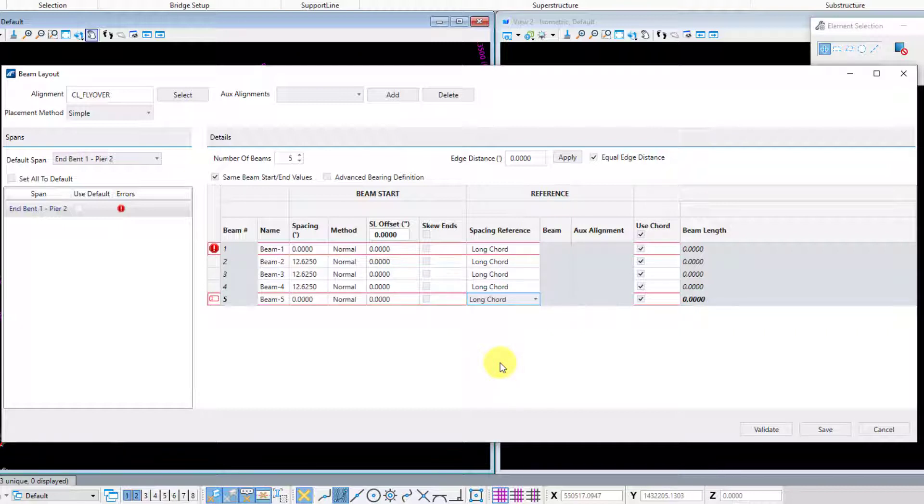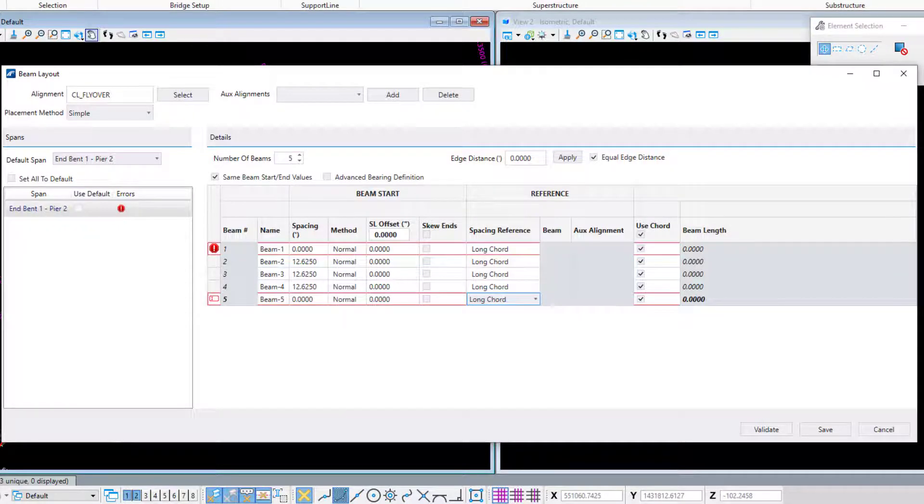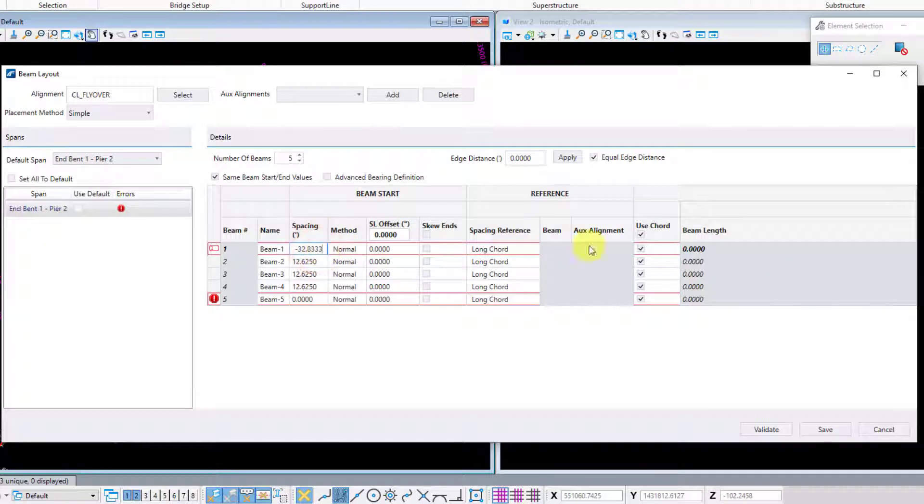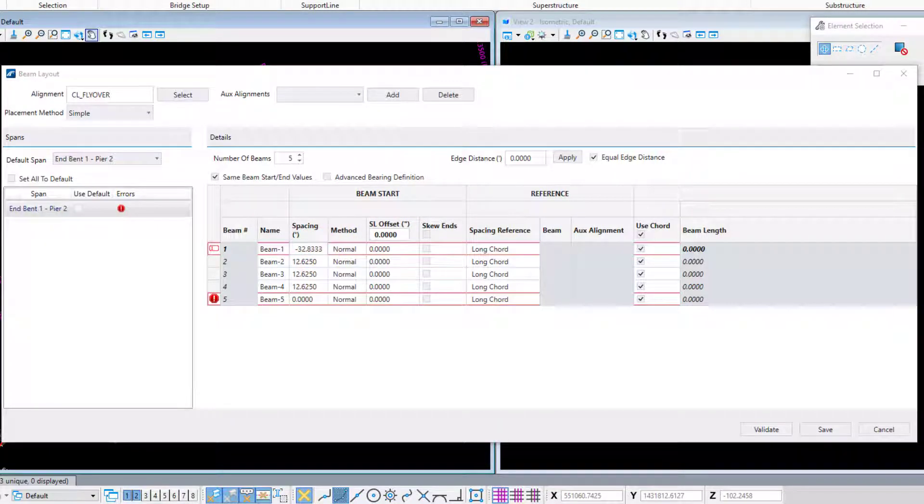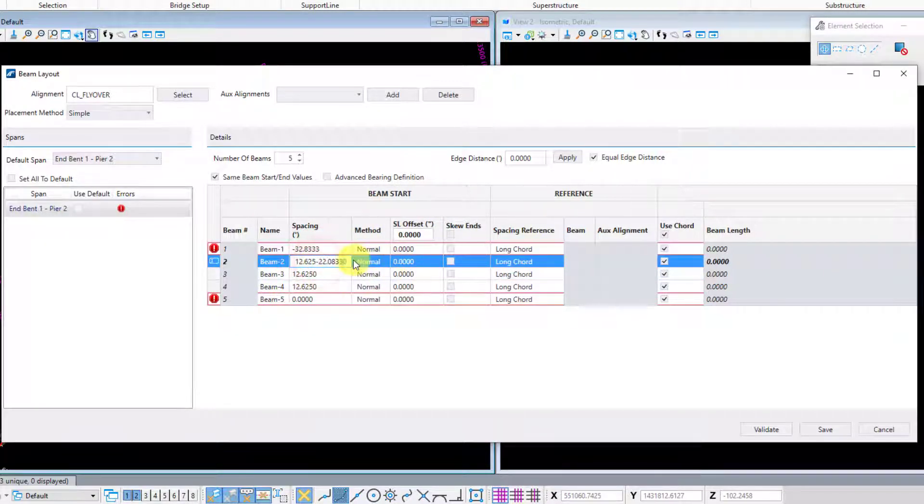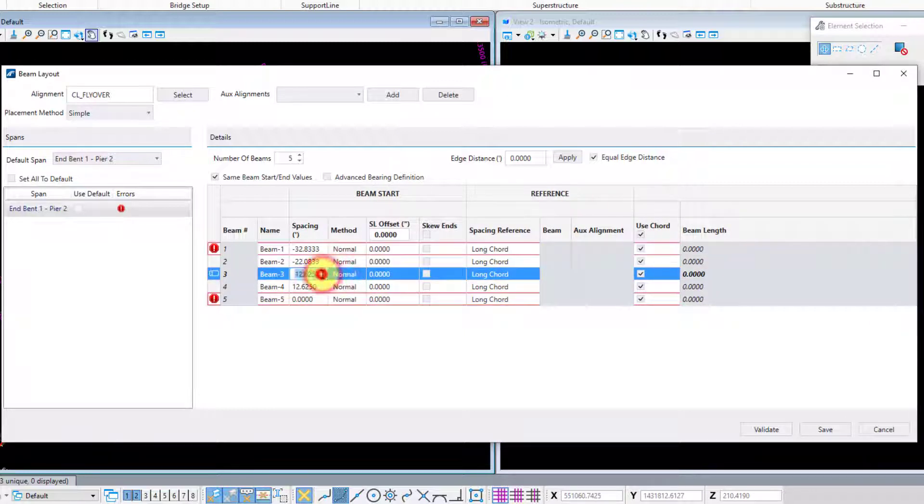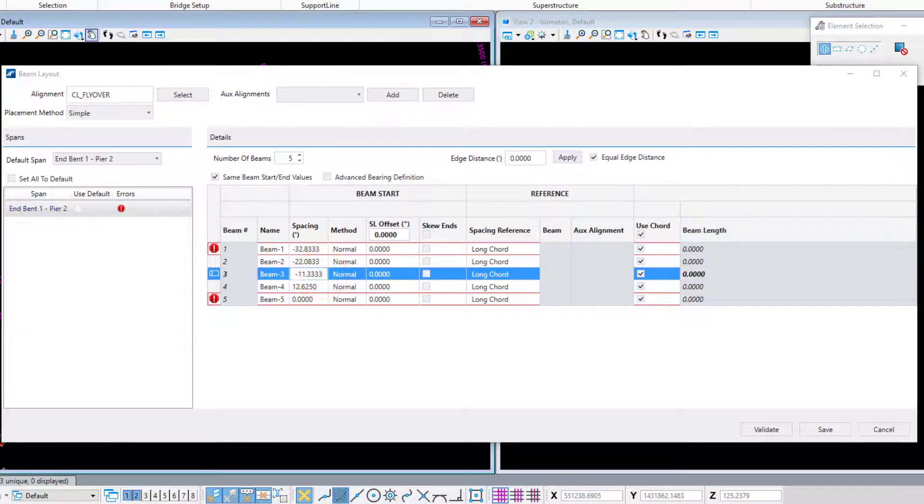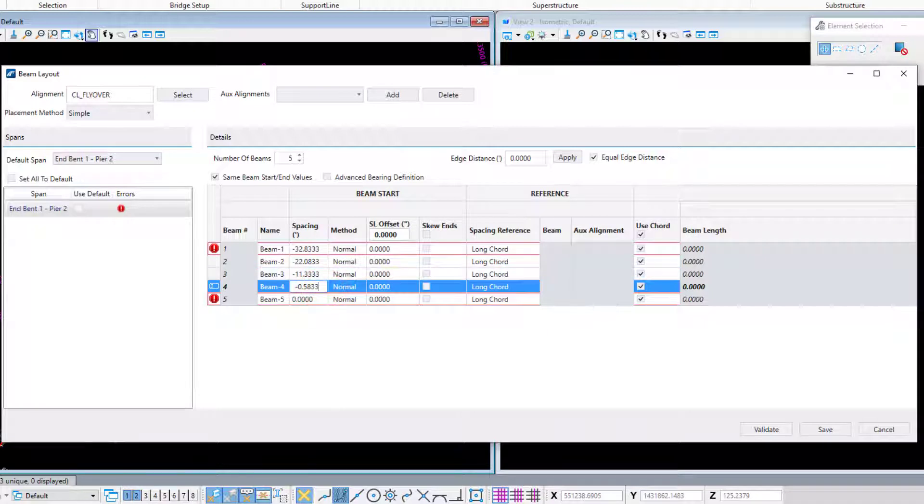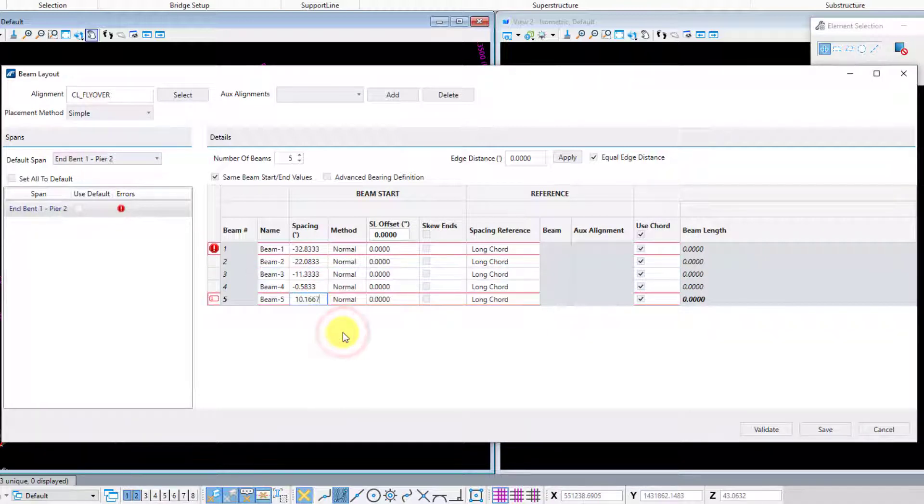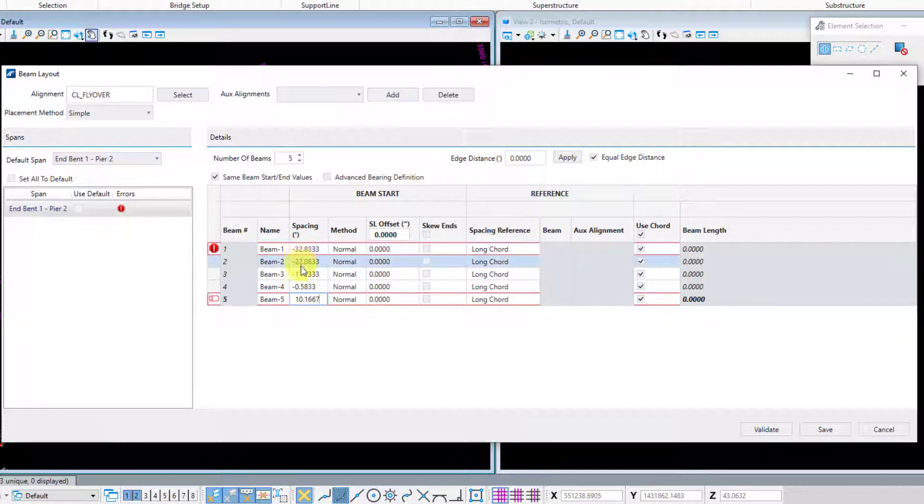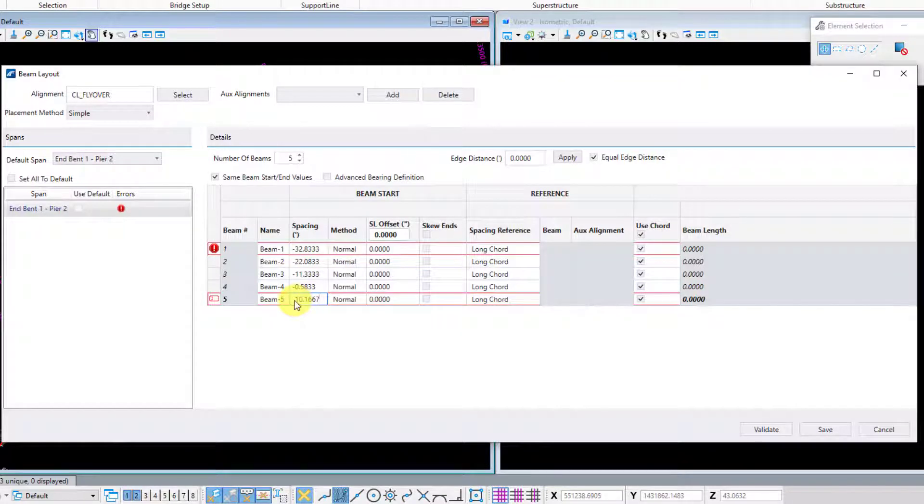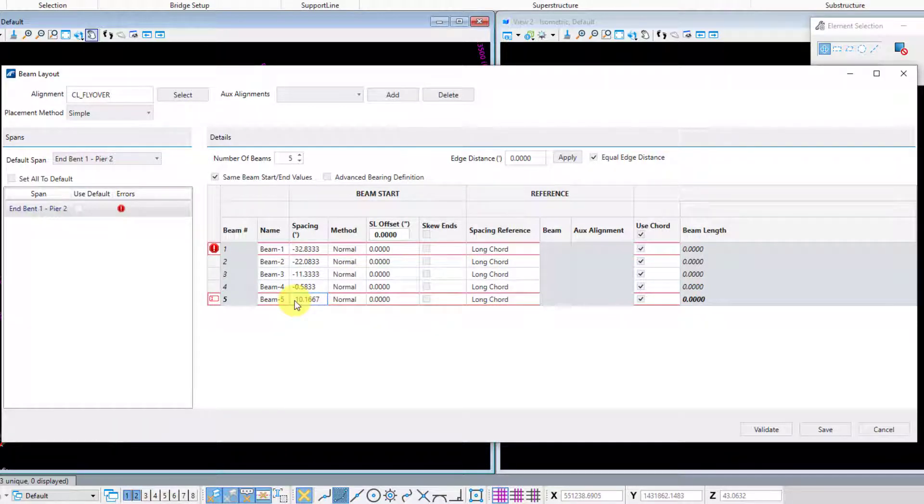Now that I have my spacing method updated for all my beams, I'll go ahead and input all my beam spacings relative to that long cord. And just one thing to note for the sign convention here, negative is going to be to the left of that long cord, and positive is going to be to the right of that long cord. And you're always looking upstation.